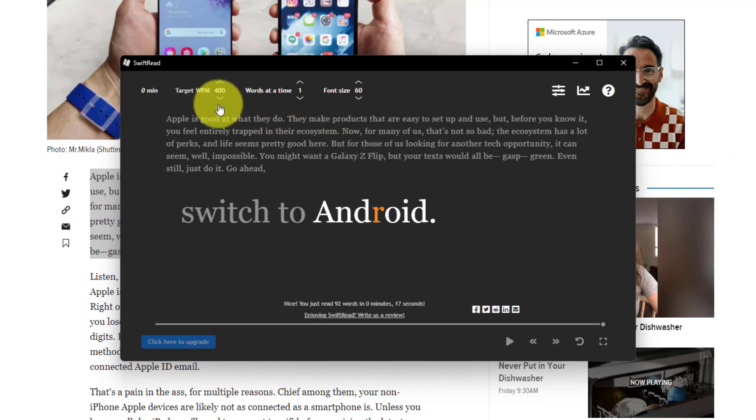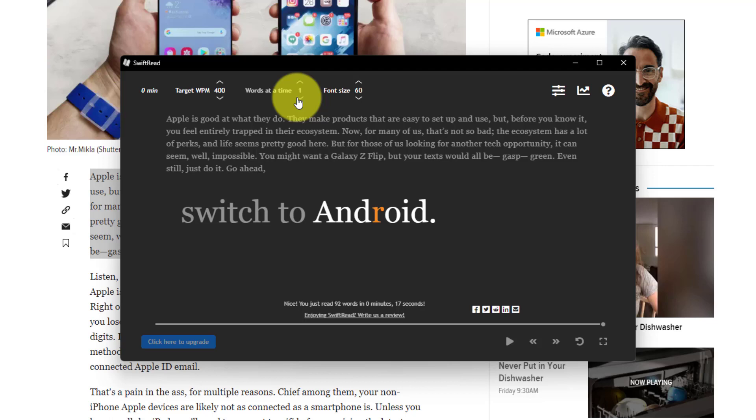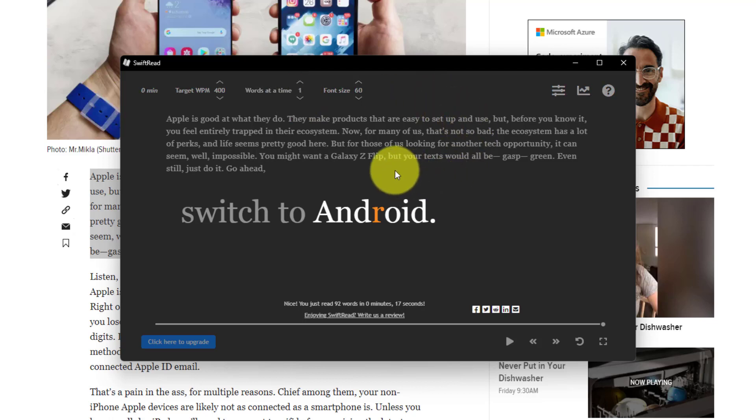Now, you can change the speed, your target words per minute. You can change if you want to see more than just one word at a time. You can change actually a number of different things here, but if you're wanting to consume your text information that much faster without having to hear someone else narrate it, or to have a computer voice do so, Swift Read might just be the best extension for you.